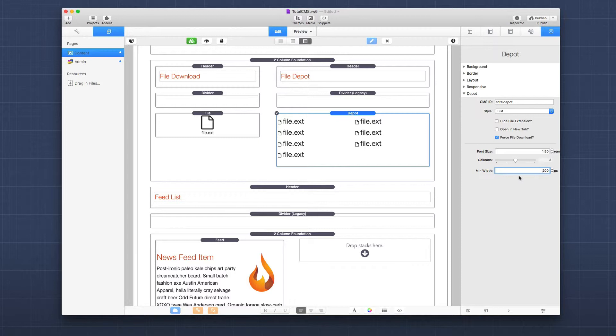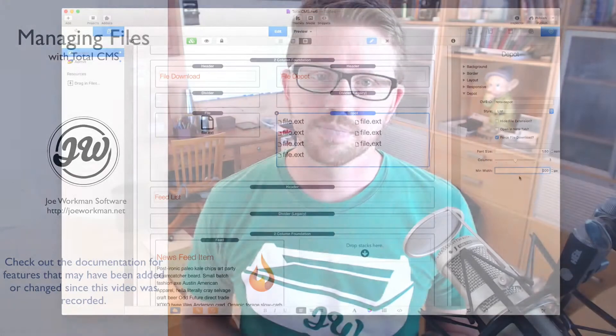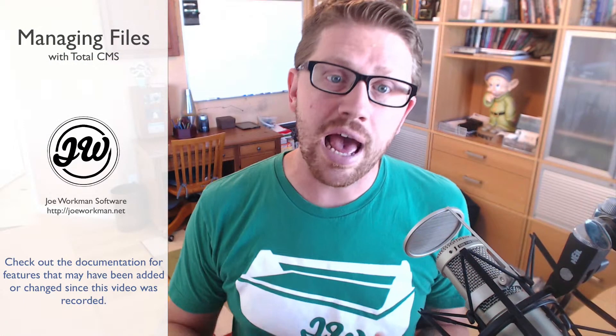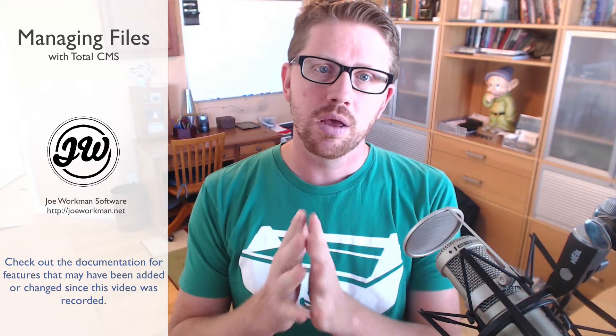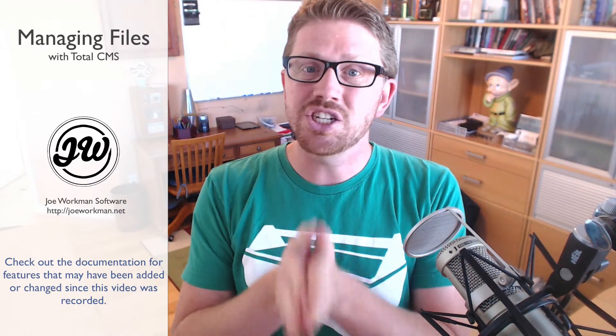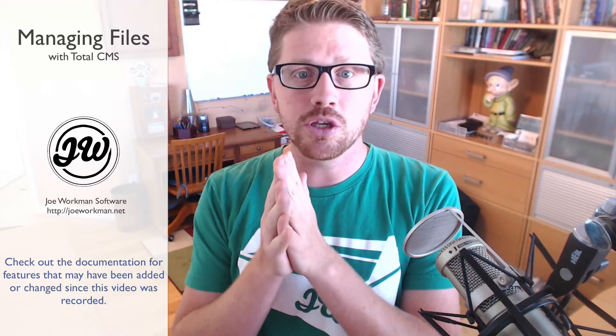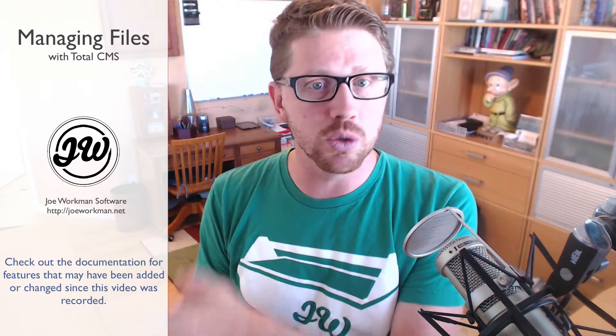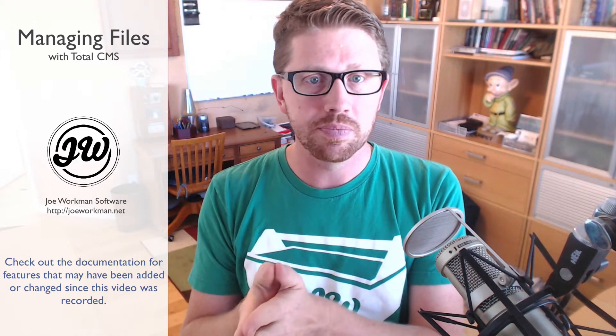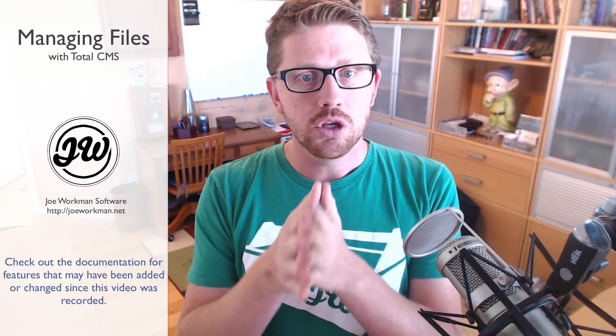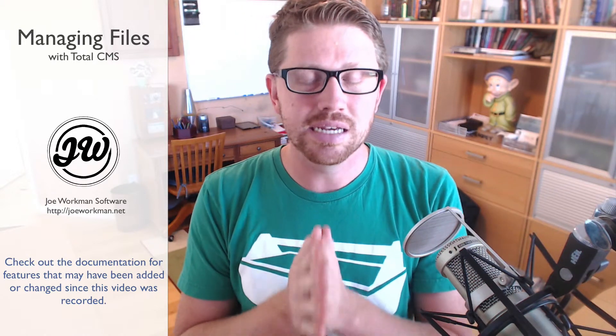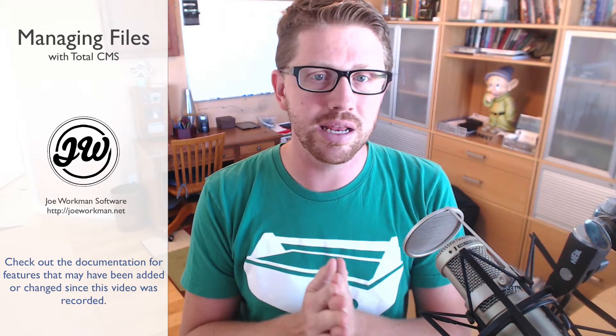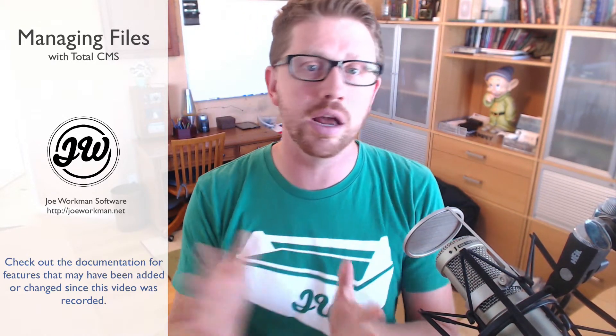There we have it - managing files inside Total CMS. Now think outside the box here for a minute. We're just managing files and we can get URLs to those files. Using the file and depots in Total CMS is going to give us a lot of flexibility to integrate into a lot of stacks that you might not think of.